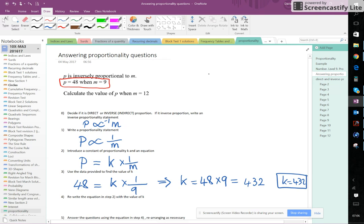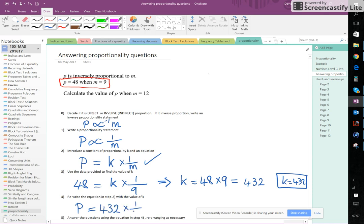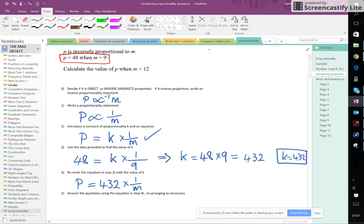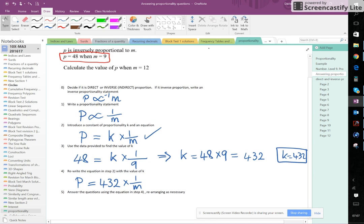Now step 4 says rewrite the equation in step 2, so let's rewrite this equation here, but with the value of K in the right place. So we're going to write P equals, instead of K we're going to write 432 times 1 over M. Right, now we've got an equation relating P to M, and there are no unknowns. We know what K is, so the only thing, I suppose there are unknowns P and M, but there are no other unknowns. There's no unknown value of K because we've found that.